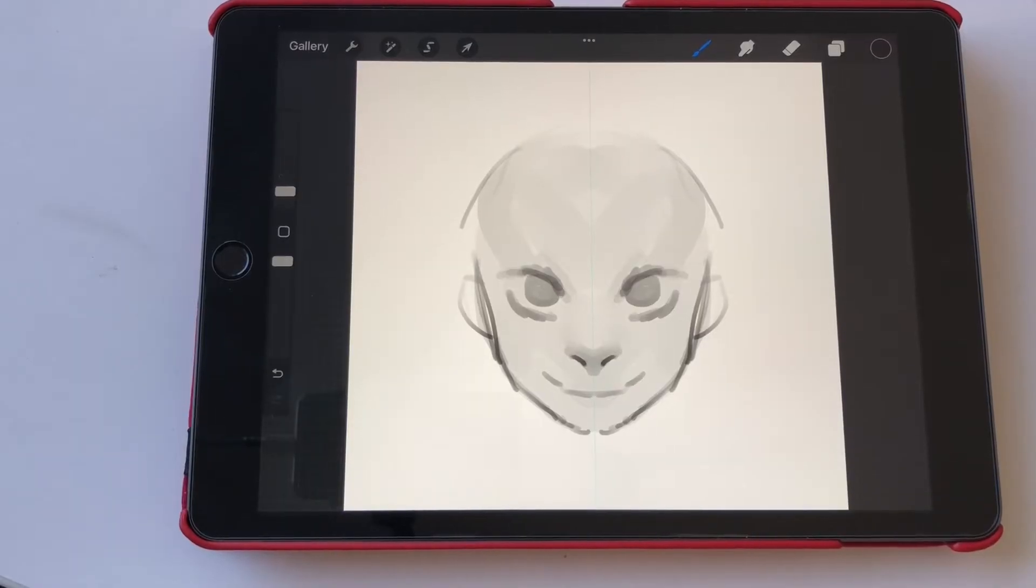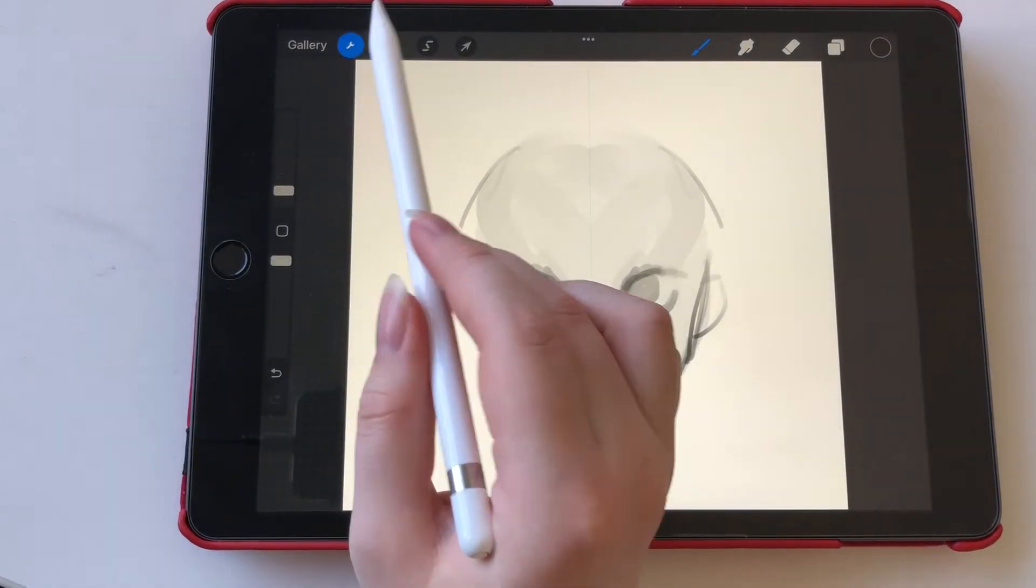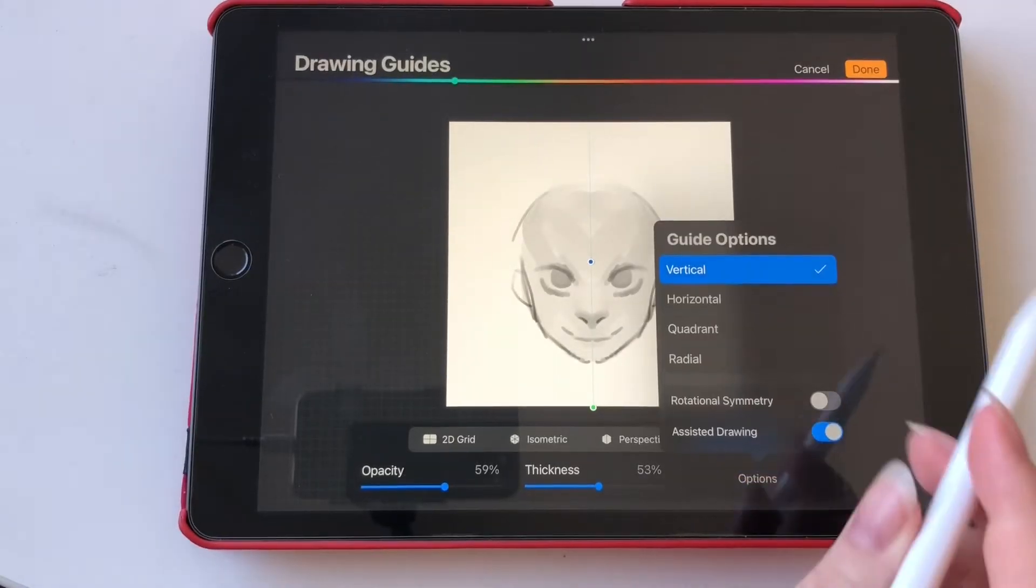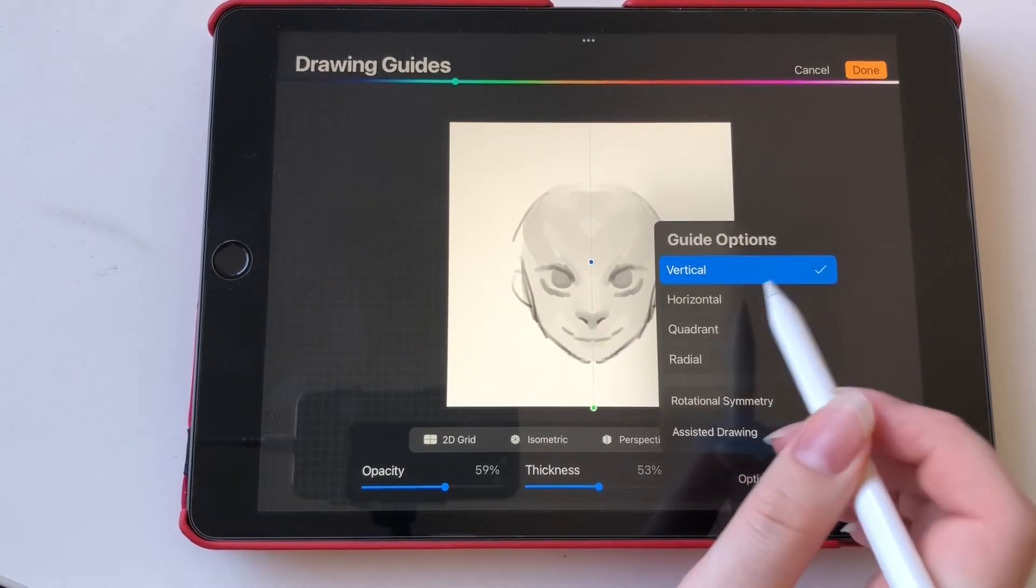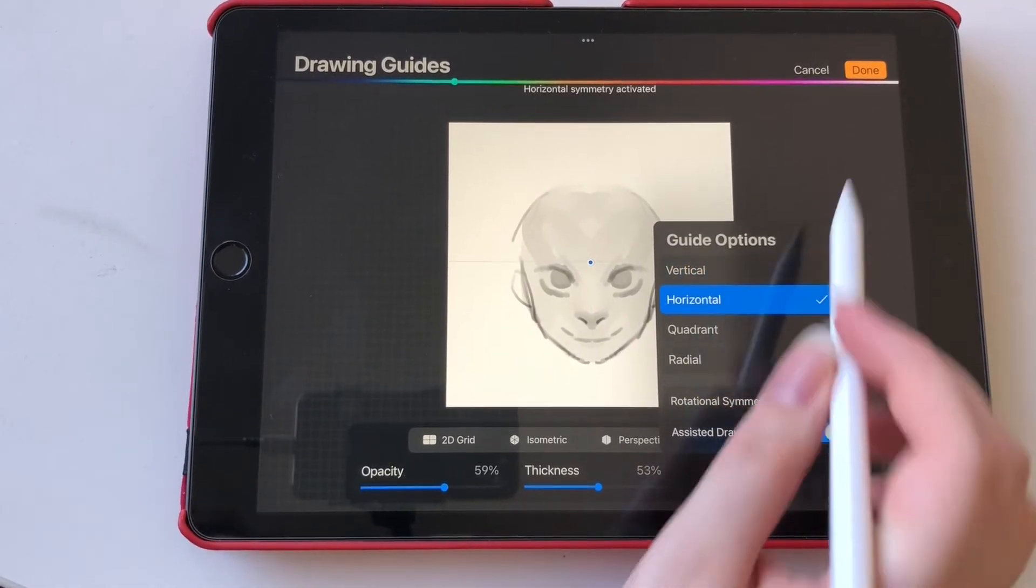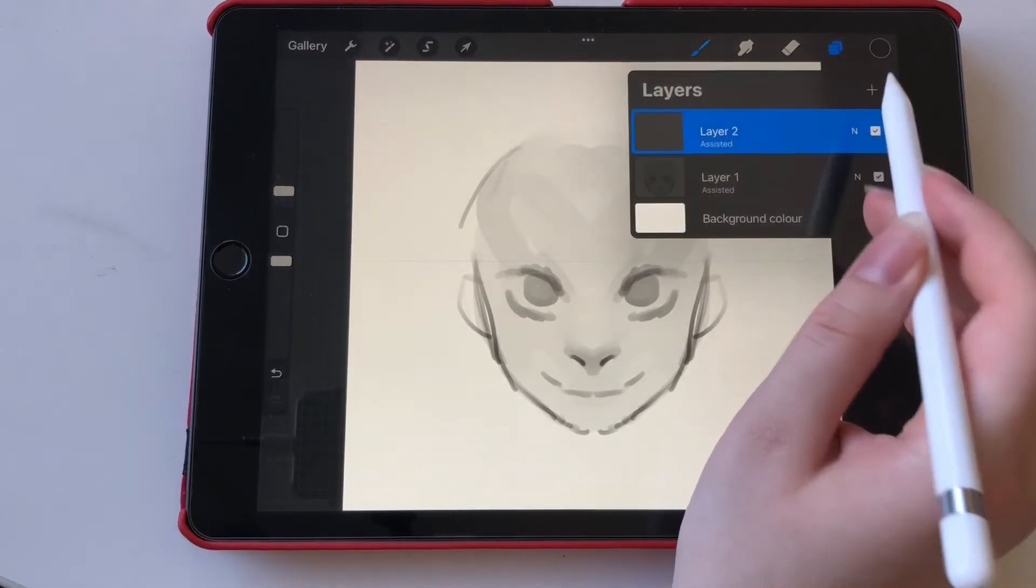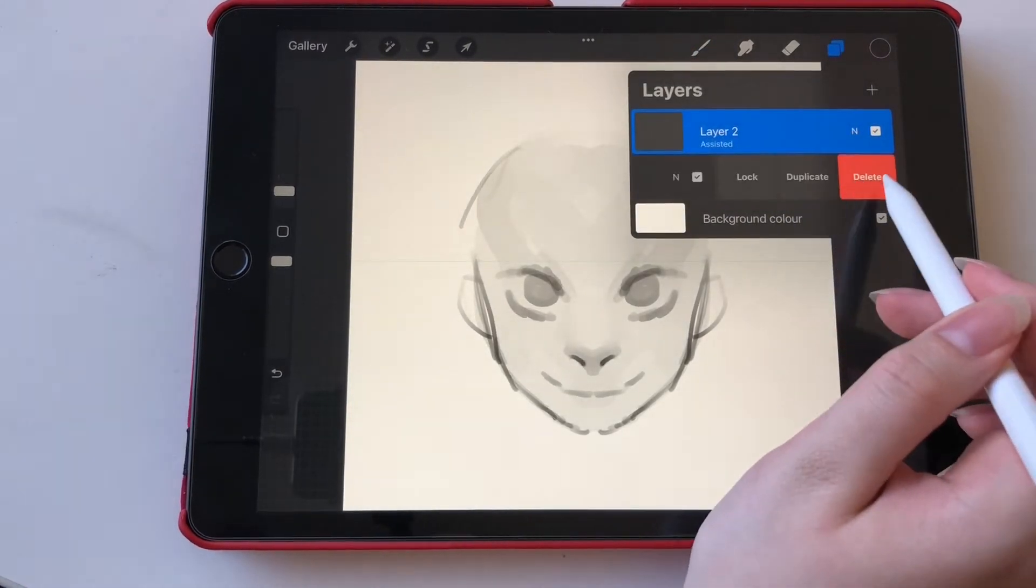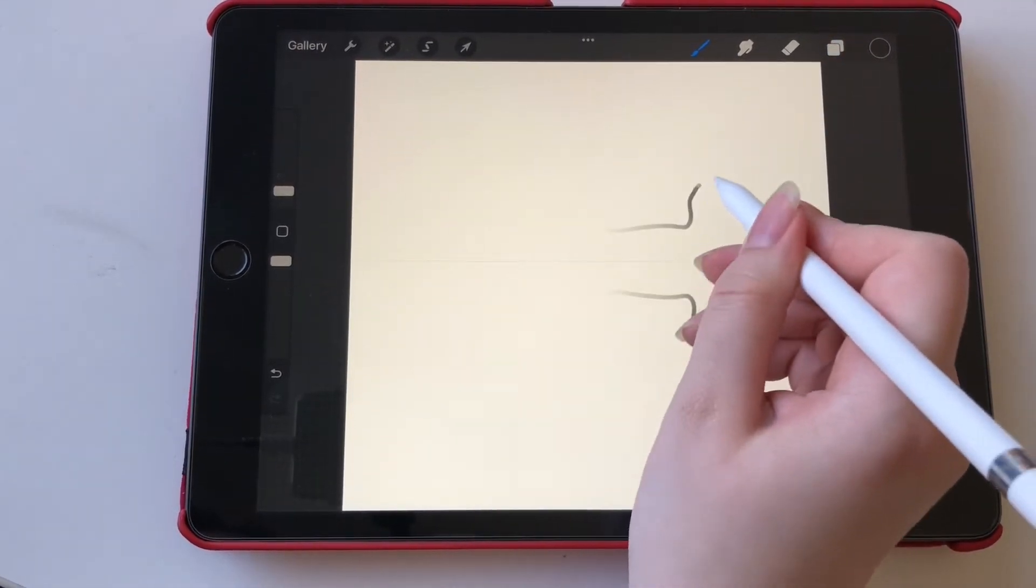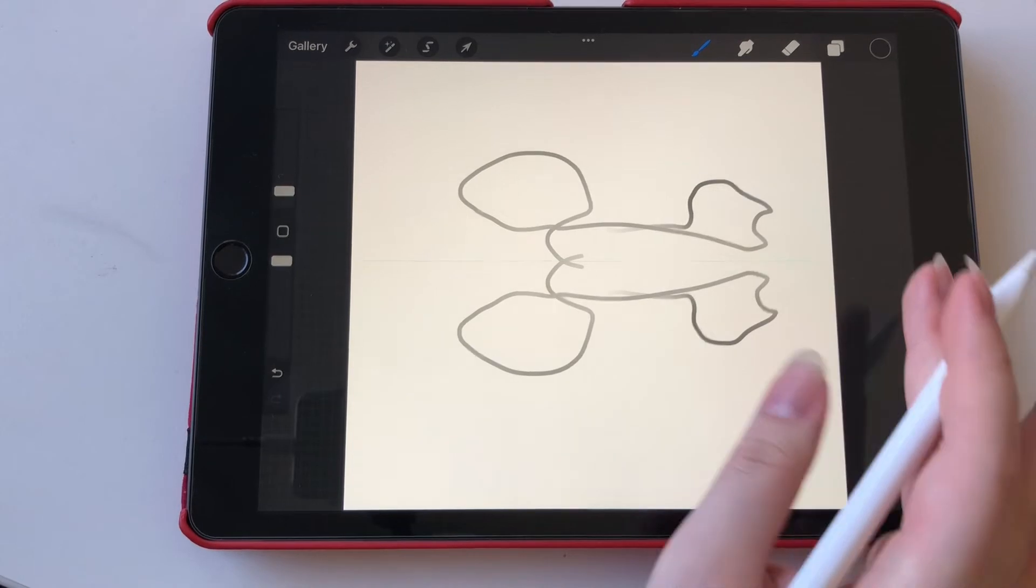The different symmetry tools can be good for different types of drawings. So if I just go into edit drawing guide and then click on horizontal and of course erase the old drawing, then you can see that we draw horizontally instead of vertically.